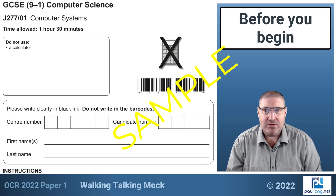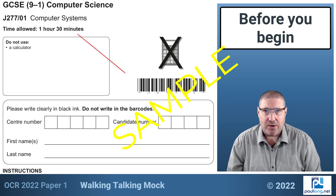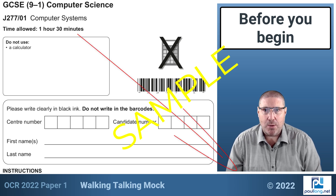Right, the invigilator is about to say let's begin, so I'm now going to start our one hour 30 minute timer.